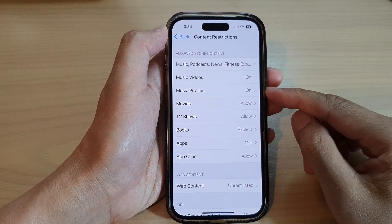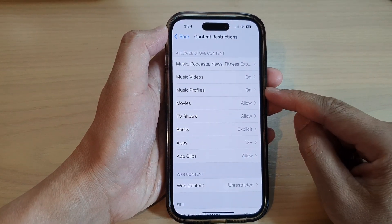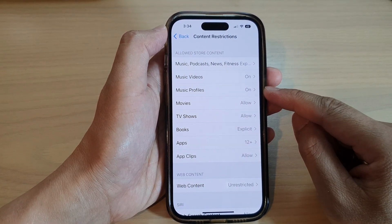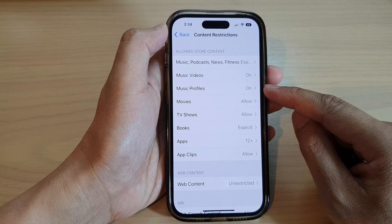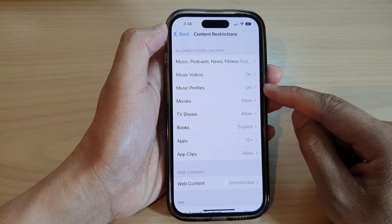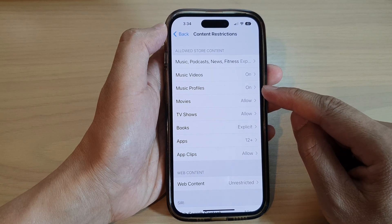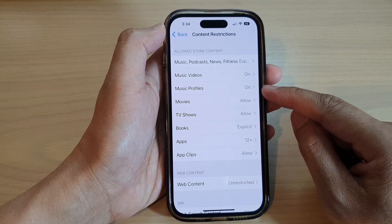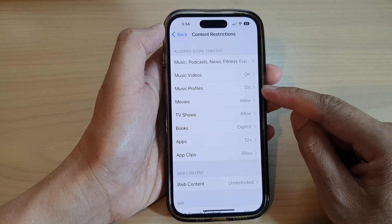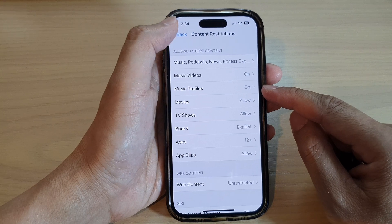Hey guys, in this video we're going to take a look at how you can allow or restrict music profiles content on the iPhone 14 series.